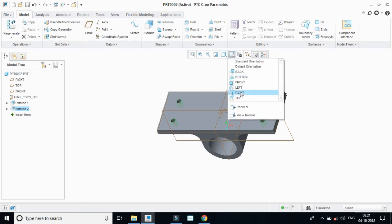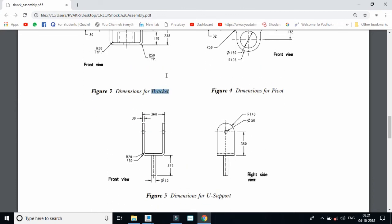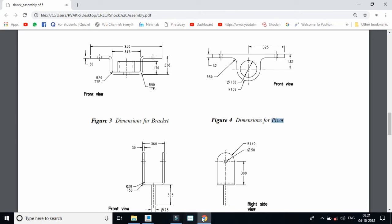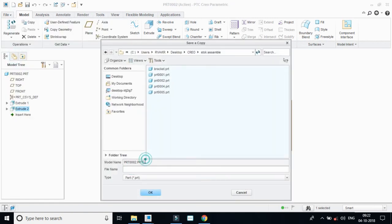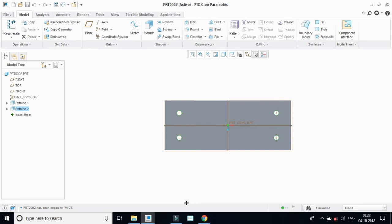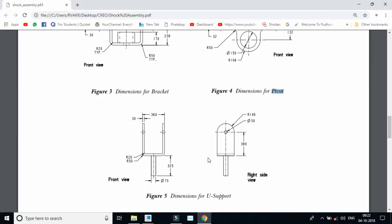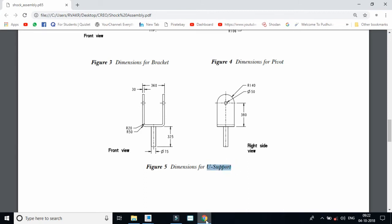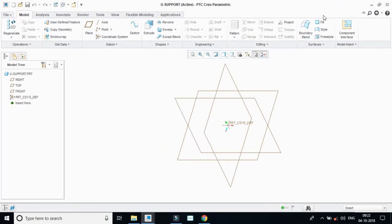Going to top view to check - these are the four holes. We have completed this part and this one and this one. Now going to the third part - the name of this is 'pivot'. I am saving this as 'pivot' - file, save as. Okay, after saving. Now going to make the third one, that is 'UseSupport'. Taking a new file with the name 'UseSupport', click okay.